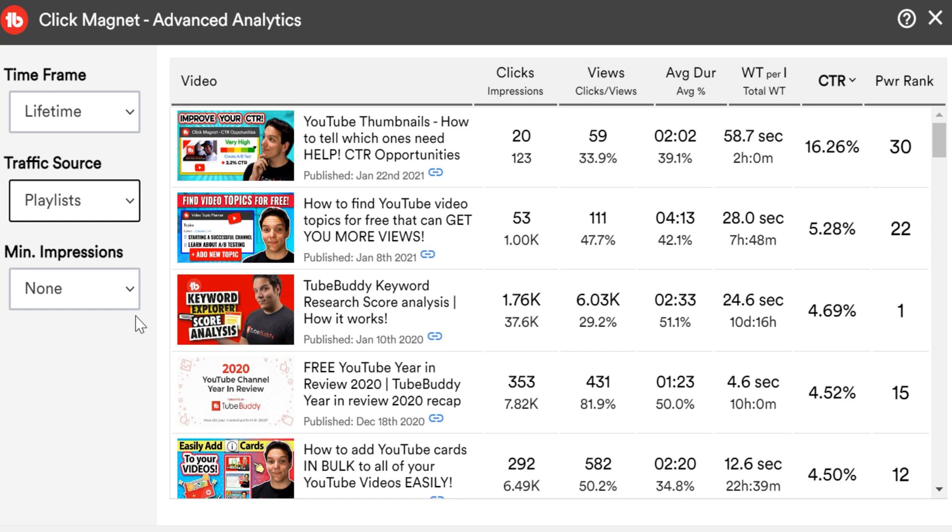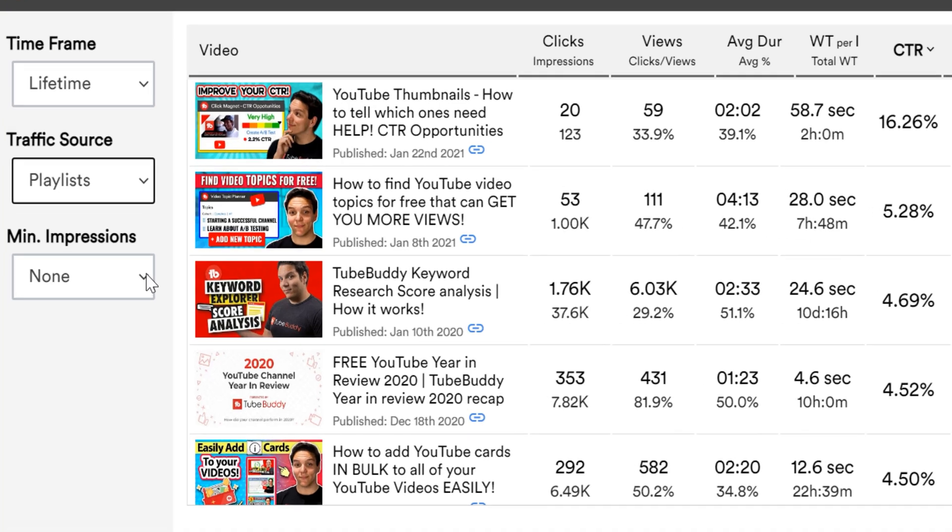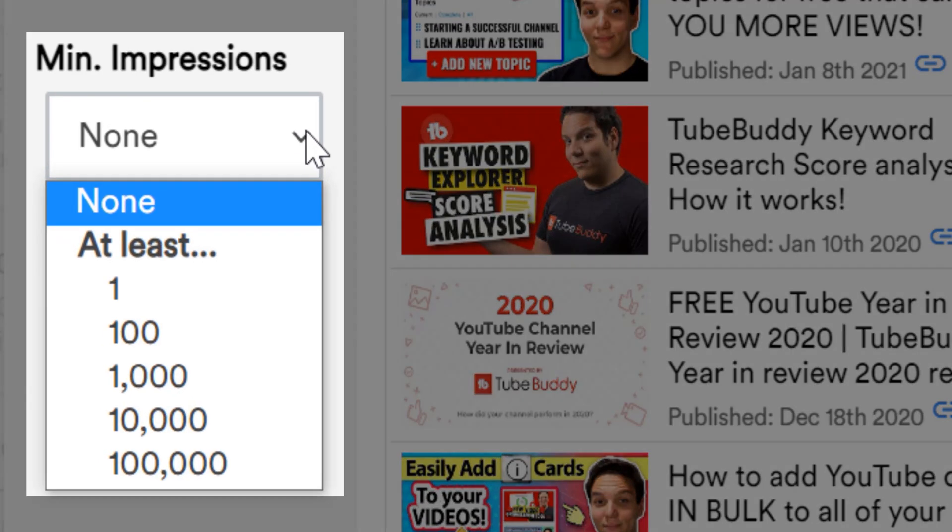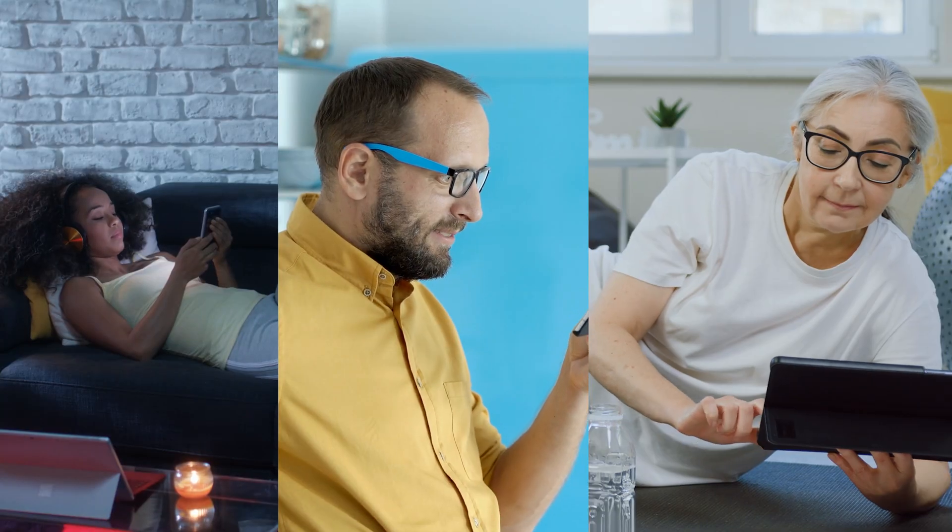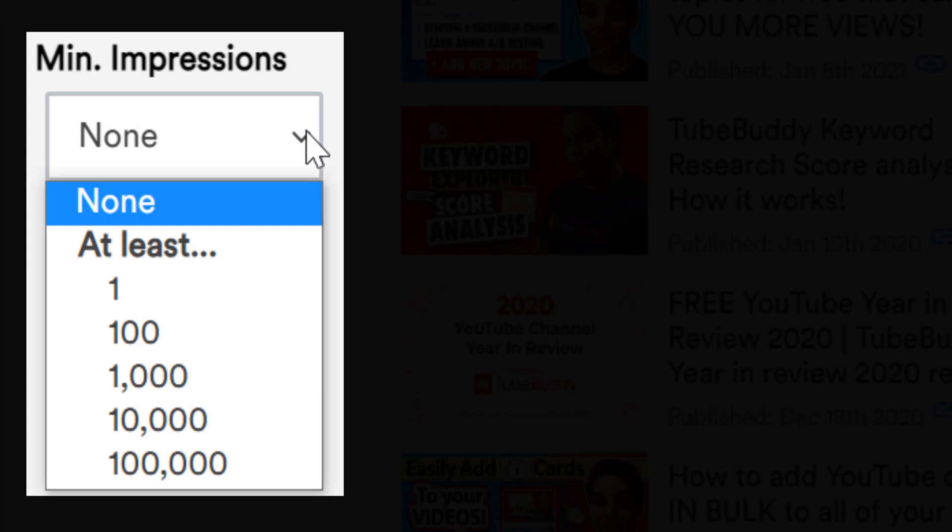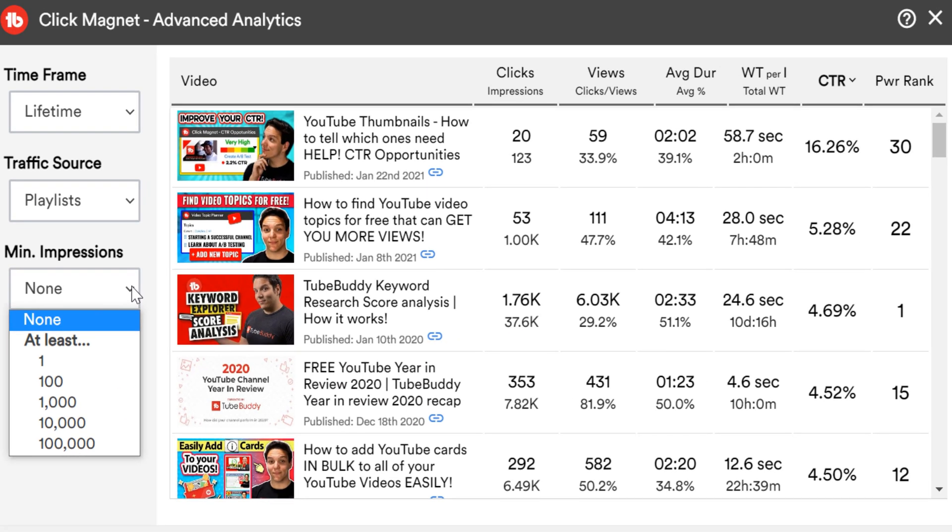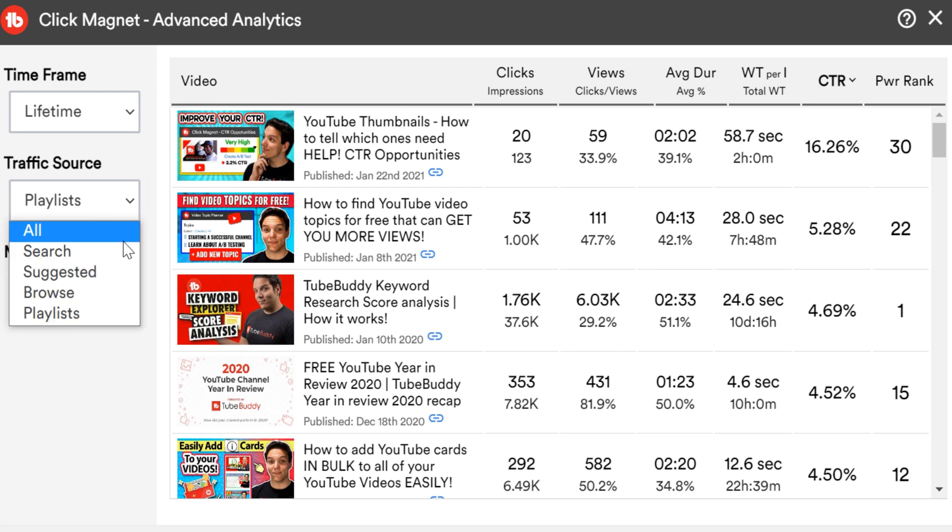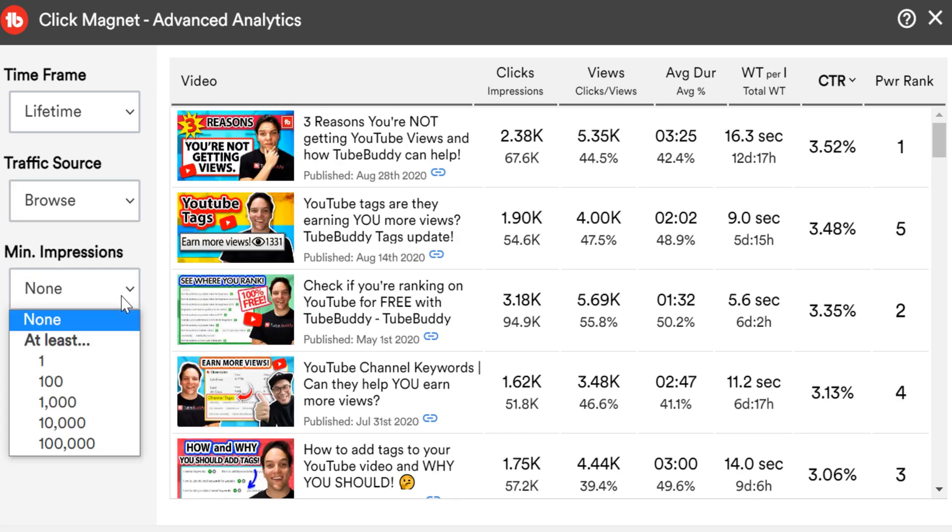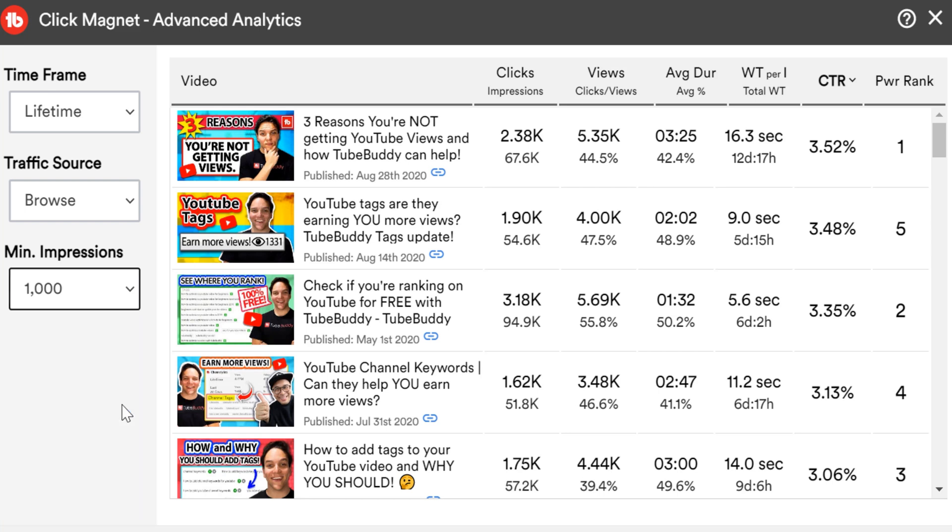Finally, minimum impressions helps you see how many people YouTube has shown a video to, and you know the performance of your videos when shown to that amount of people. For example, I want to see which video did best in browse feed for the lifetime option. Then, I want to see which videos in browse get at least 1000 impressions or 1000 people to see the video.